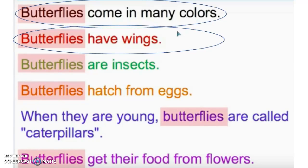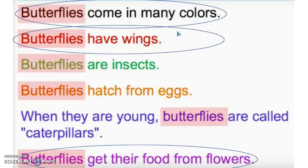You were thinking the same key detail? I'm glad you were finding key details that were right in the same text — right in the text. Now my last key detail might surprise you. I hopped all the way down here to the bottom because I found this key detail interesting: butterflies get their food from flowers.